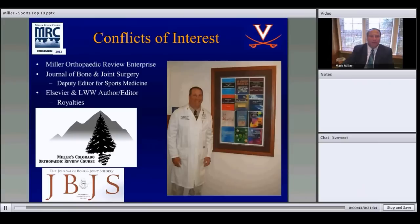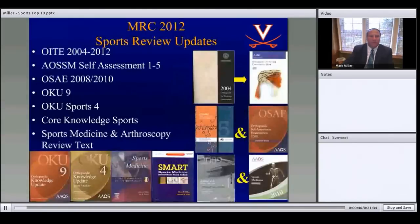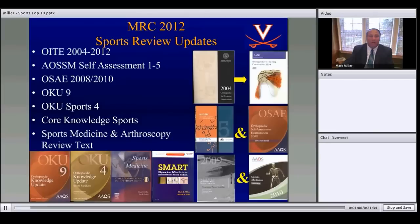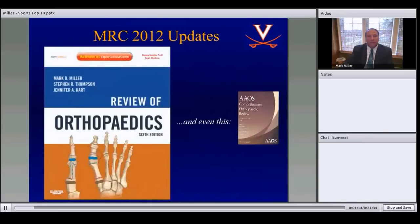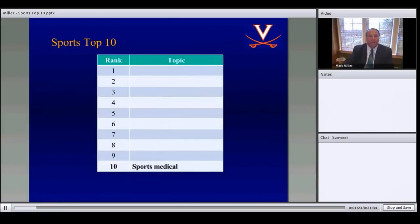Conflicts of interest are listed, most educational in concept. Creating a lecture like this requires extensive preparation, reviewing OITE exams, self-assessment exams, and various textbooks. The sixth edition review book is coming out very soon, within weeks, and I've also participated with the Academy Review Texts.